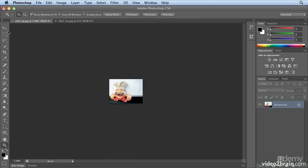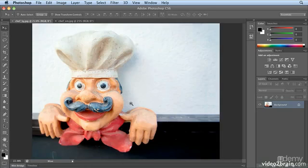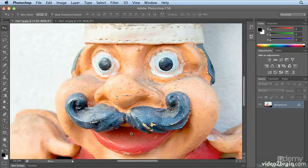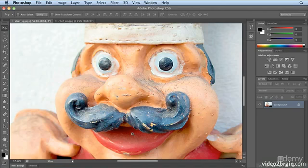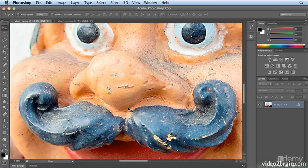I'll turn it off, go back to my Move tool, use Command-Spacebar or Control-Spacebar to click and drag, and zoom in closer to his face, keeping Command-Spacebar or Control-Spacebar held down the entire time. Single clicks also work, with Command-Spacebar or Control-Spacebar held down, and when I let go of Command-Spacebar or Control-Spacebar, I see my Move tool.